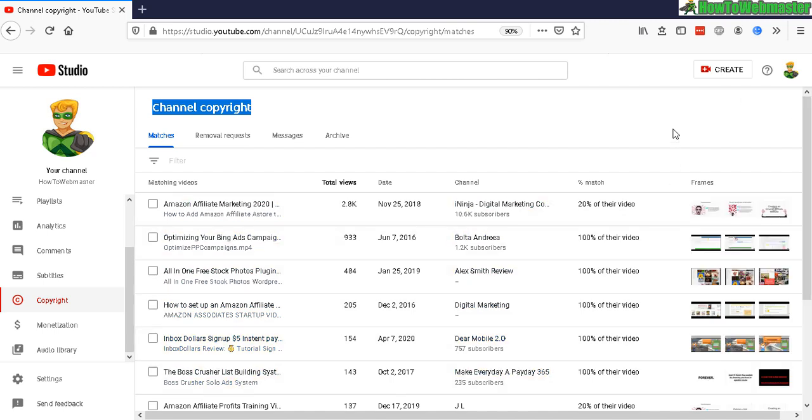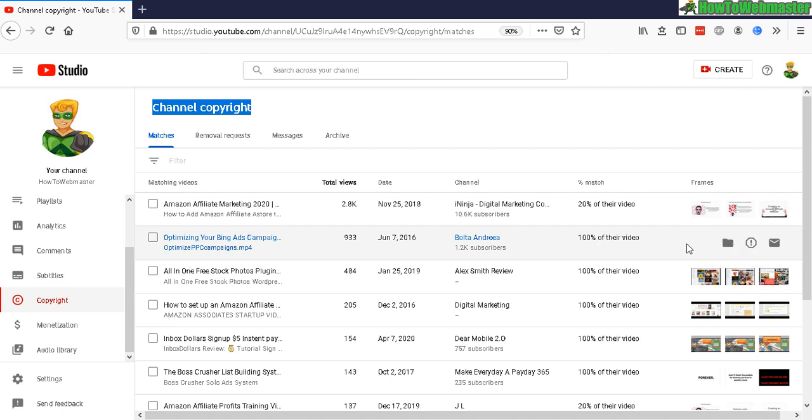you have a couple of options. You can just move it to archive if you don't care if they copy your videos, or you can click here 'Request video removal,' or you can contact the channel directly right